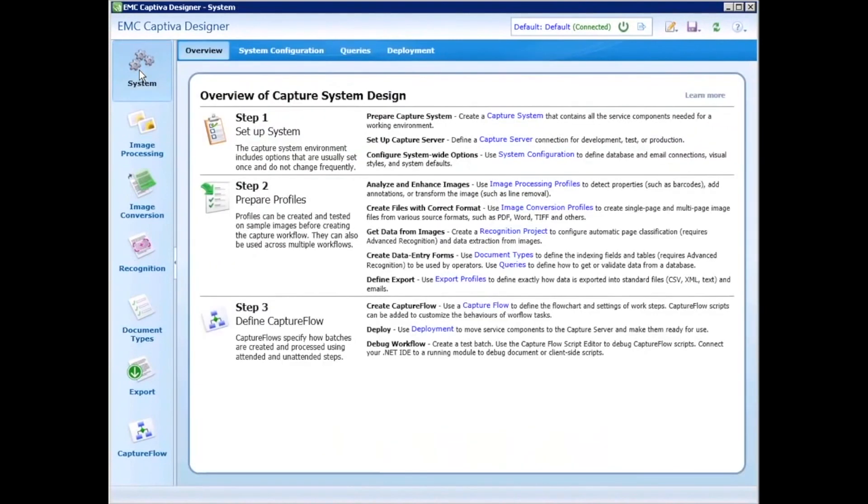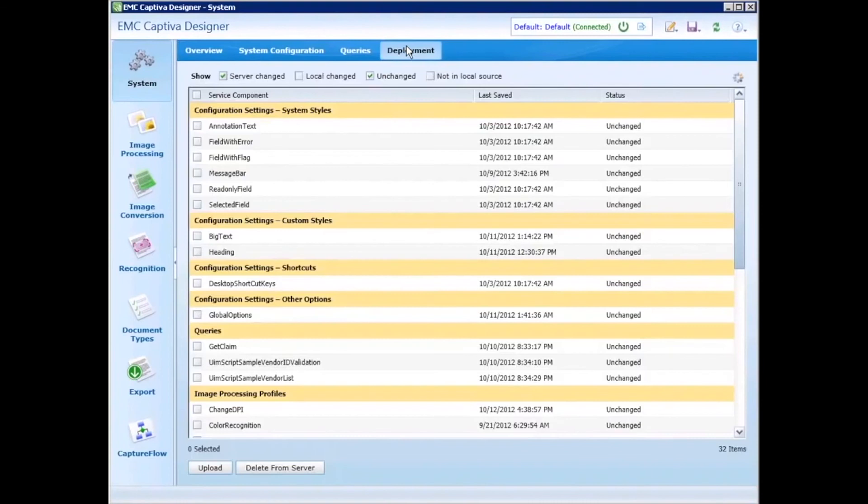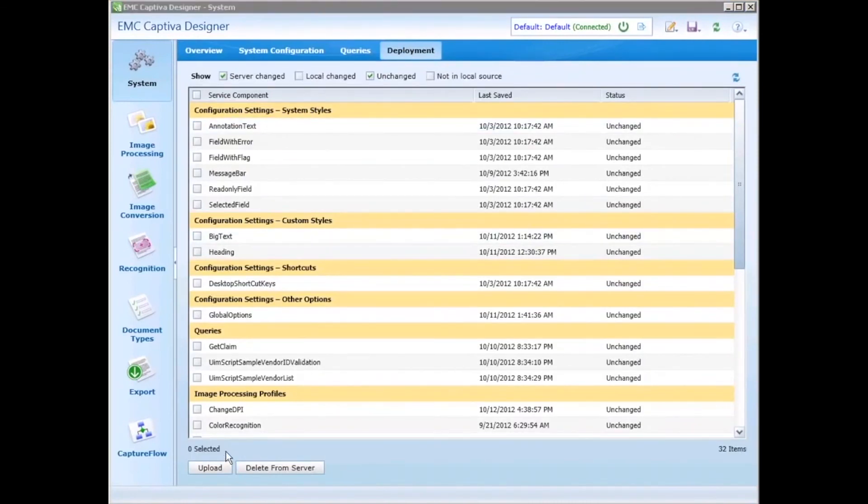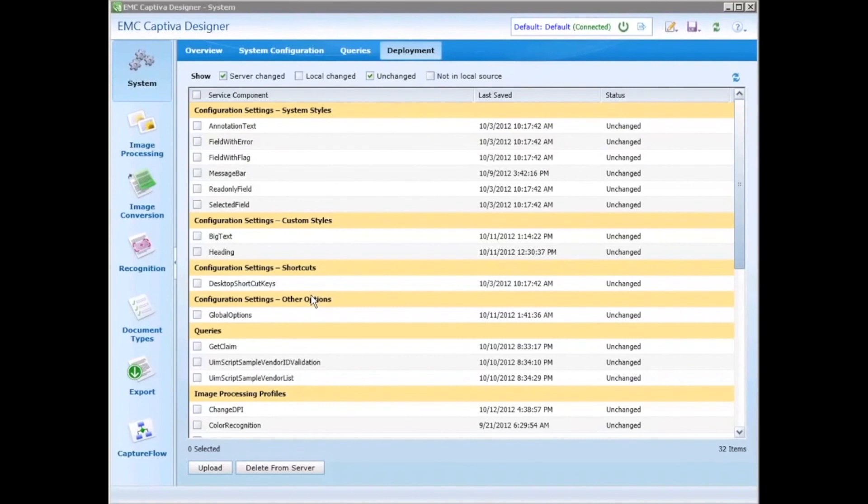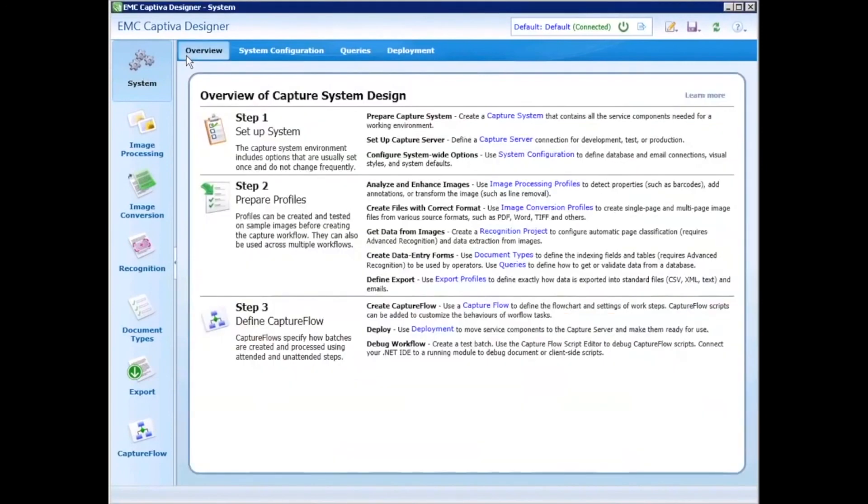Once done with the setup of my process flow and configuration, deployment is simple. I can easily deploy them to the server with a single click of the button. Furthermore, moving the setup and configuration between servers is just a matter of pointing to a different server. For example, if you have a test system, a development system, and a production system. There you have it, a short demonstration on Captiva 7, which shows how this release significantly simplifies the development and deployment of enterprise capture projects while delivering superior accuracy and operator performance.